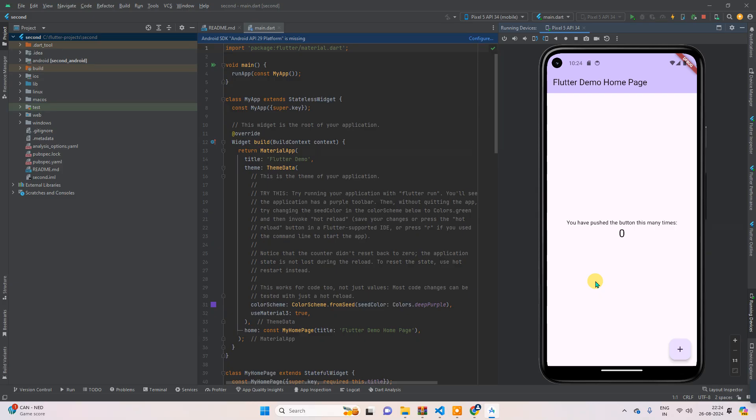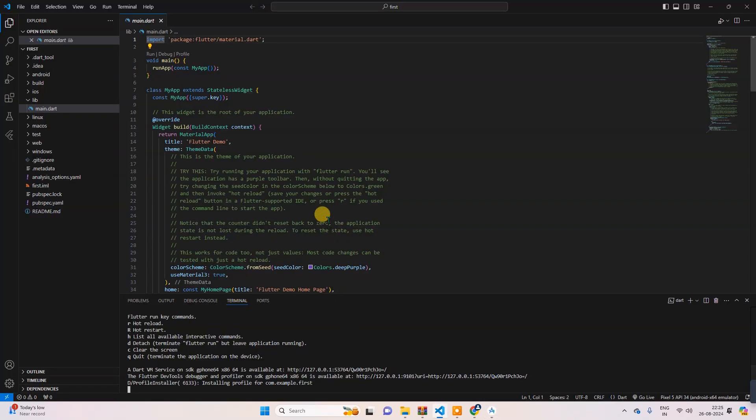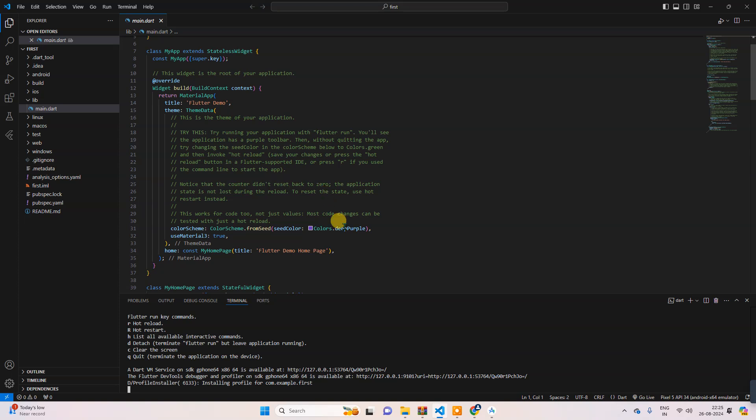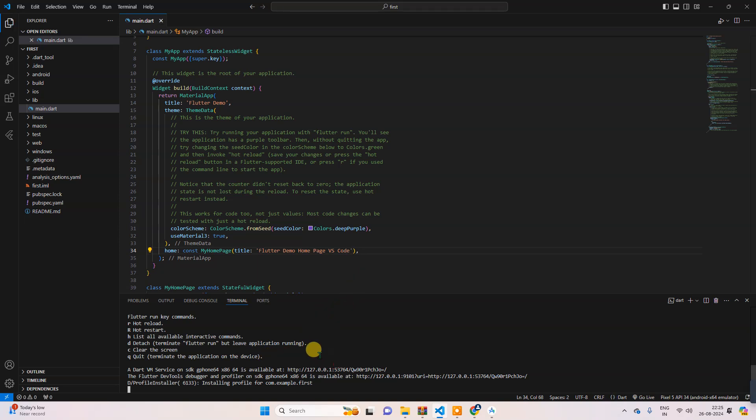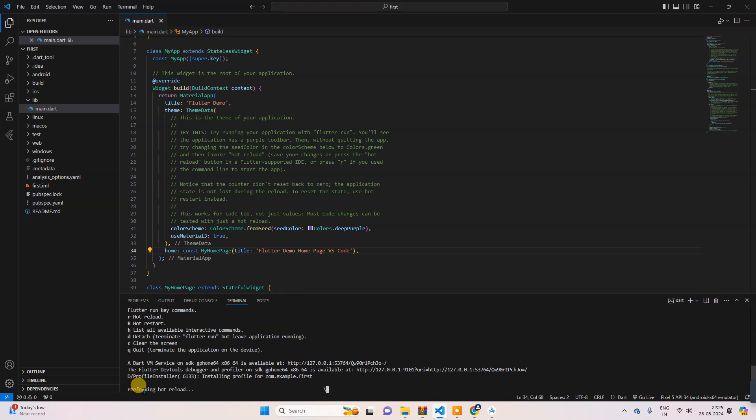So now this one is running from our Visual Studio Code. So if you want to check, then go here, and then where it says 'Flutter Demo Home Page', just write 'VS Code', and then save it. For hot reload, just press R. Clicking here, I press R.